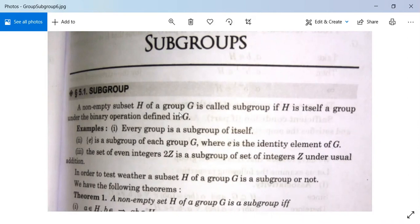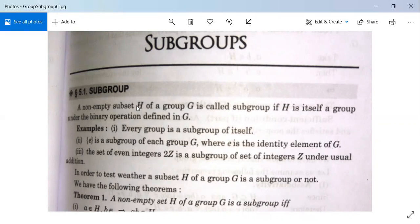A non-empty subset H of a group G is called a subgroup if H itself is a group under the binary operation defined in G. It is a non-empty subset H, and it is a subgroup if H itself is a group.